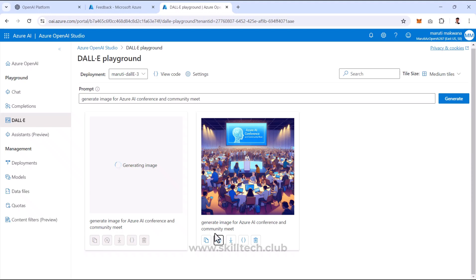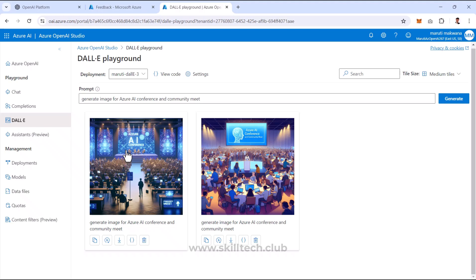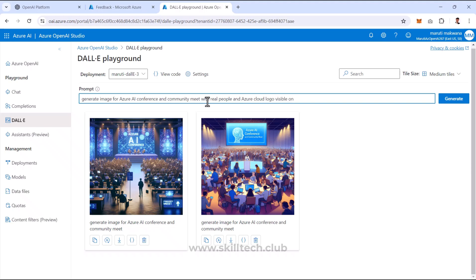The second generation shows a different style — not a round-table format, but a different conference layout. I'll now refine the prompt further: 'Generate image for Azure AI conference and community meet with real people and Azure cloud logo visible on projector, visible on wall.'